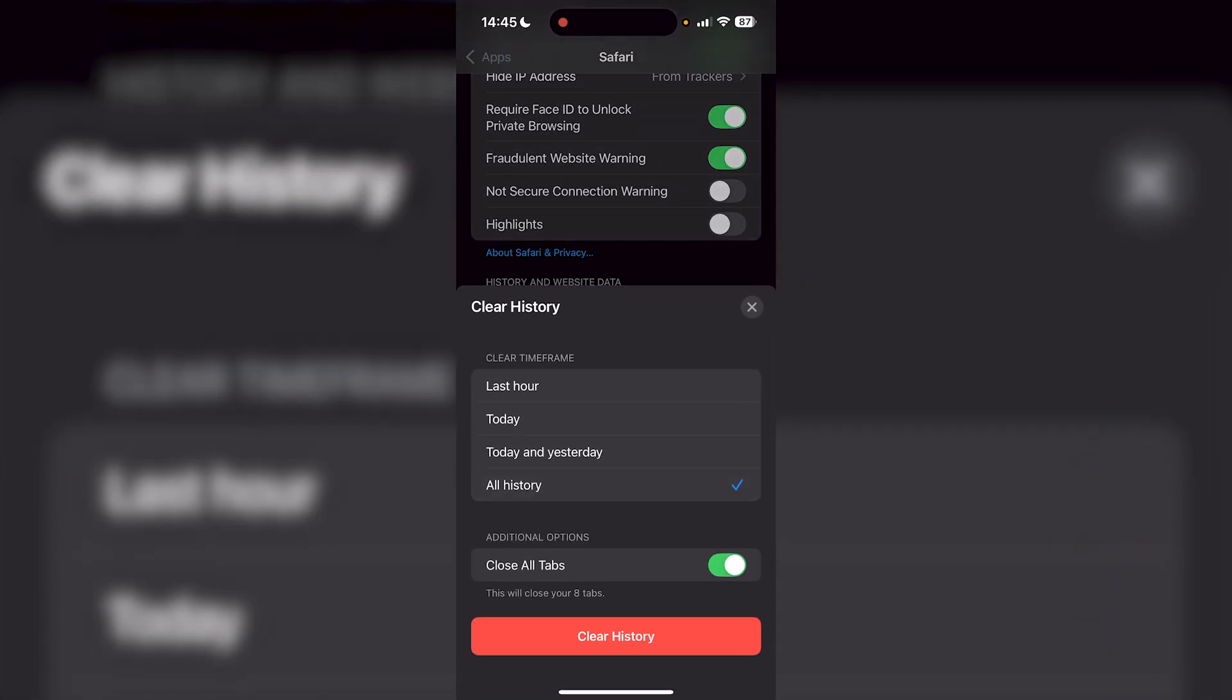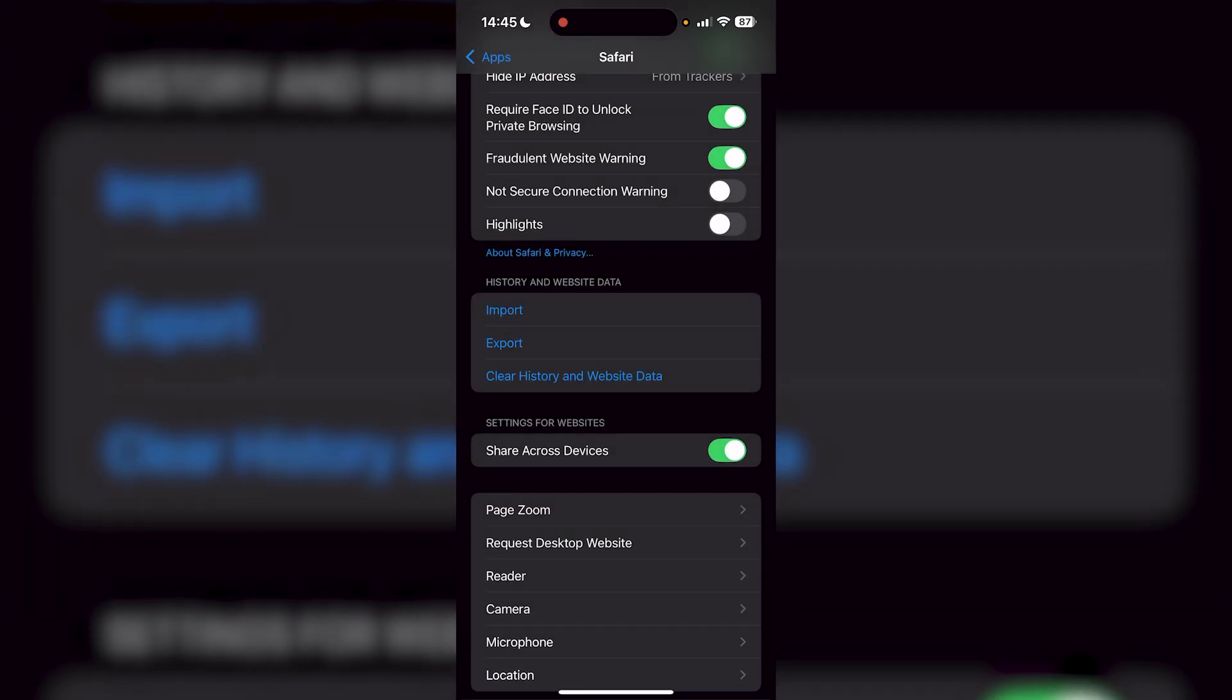You can do all history and close all tabs, then just press the red button to clear all history, and you'll be good to go. If you found this video helpful, be sure to drop a like and subscribe.